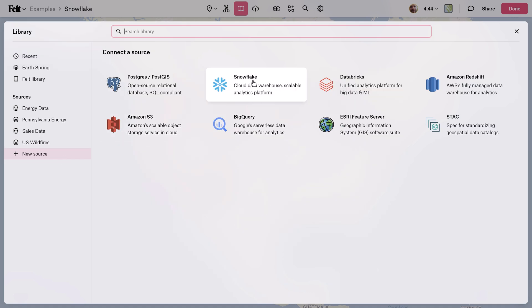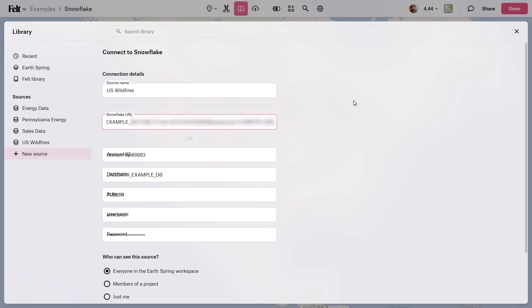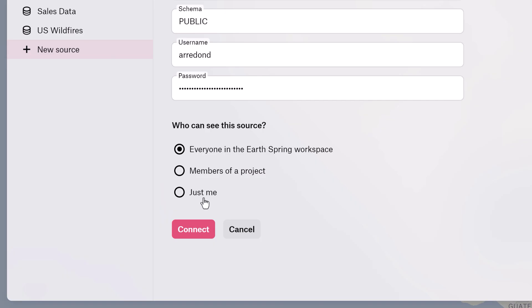This is where you can give your source a name and then enter all of your database connection details. If you copy and paste your database URL or connection string, Felt will automatically parse all the connection details correctly. Down at the bottom you can specify who has access to the source.